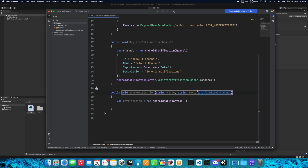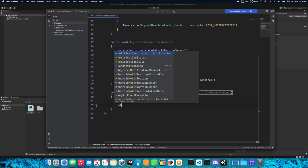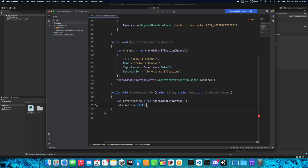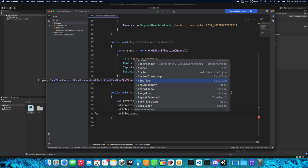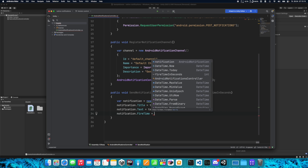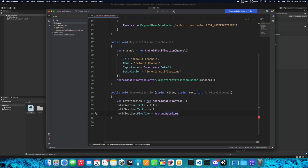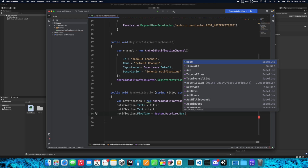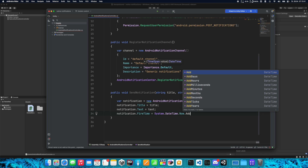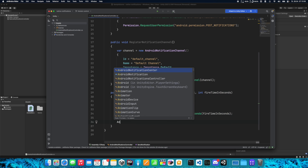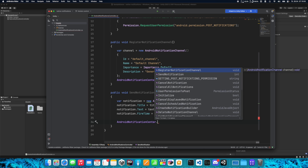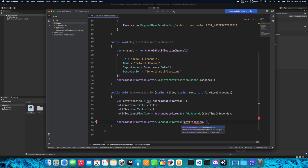We don't want to wait minutes or hours — we'll just fire this in seconds. Let's set notification.Title to title, and the same with notification.Text. Now we need to set fire time: set notification.FireTime to DateTime.Now and then call .AddSeconds, passing the fireTimeInSeconds variable. At the end we need to call AndroidNotificationCenter.SendNotification and send our notification.